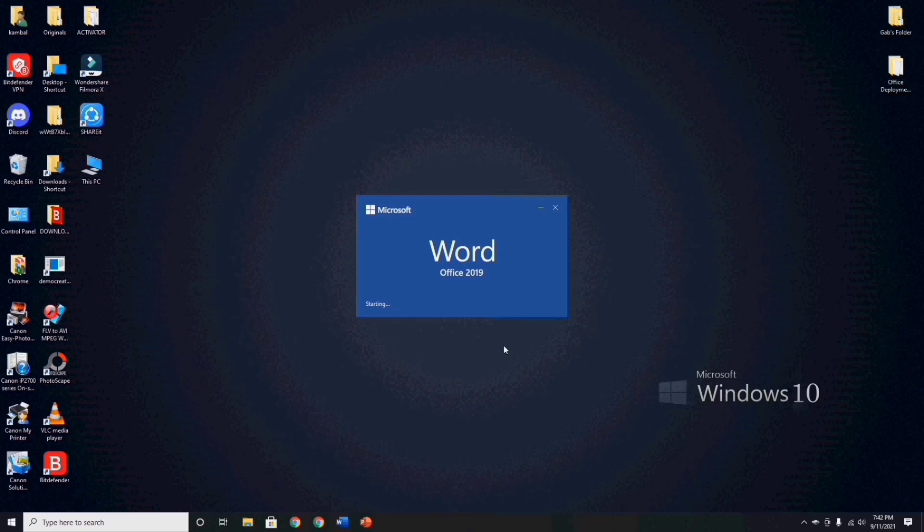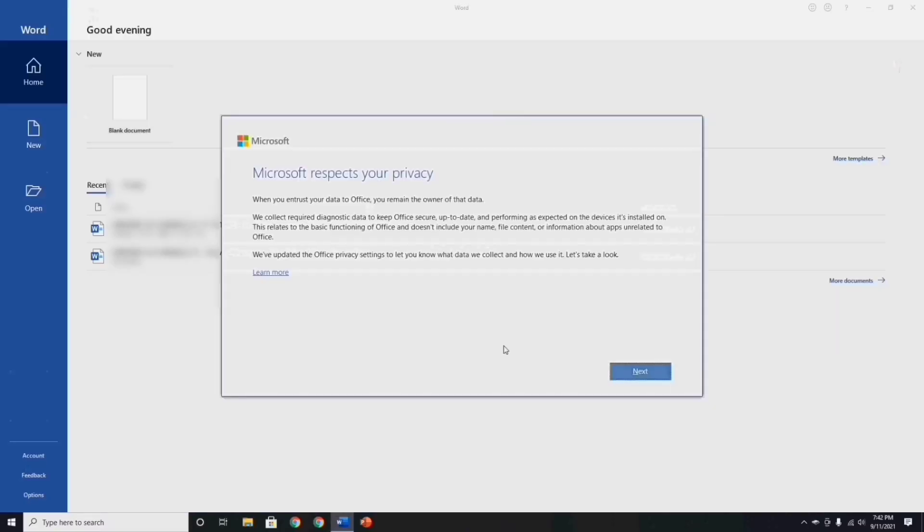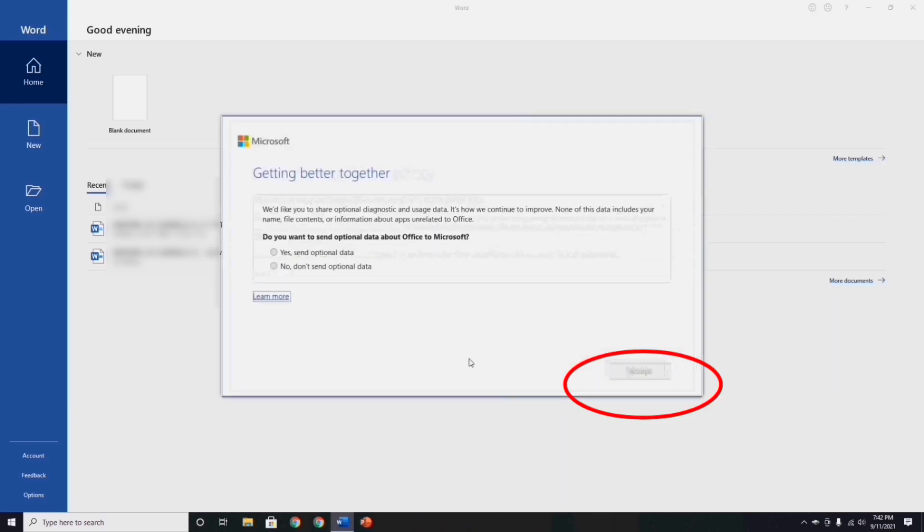So guys, the updating office application is already done. Now open your MS Word office and complete the needed in your privacy settings.